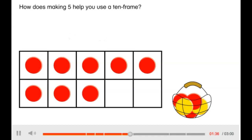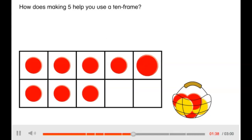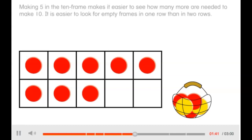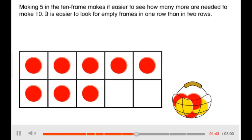How does making 5 help you use a 10 frame? Making 5 in the 10 frame makes it easier to see how many more are needed to make 10. It is easier to look for empty frames in one row than in two rows.